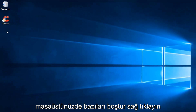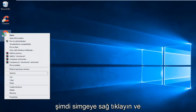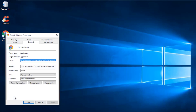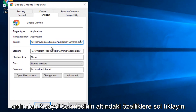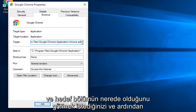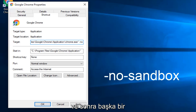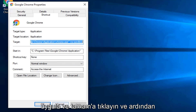Then somewhere blank on your desktop, right click and then left click on Paste. Now you want to right click on the icon and then left click on Properties. Underneath the Shortcut tab, you want to see where the target section is. And then after the last quotation, you want to do a hyphen, then type 'no', another hyphen, and now type 'Sandbox'. Then you want to click on Apply and OK.